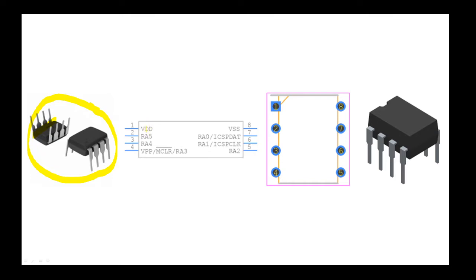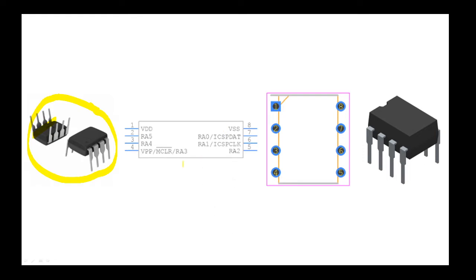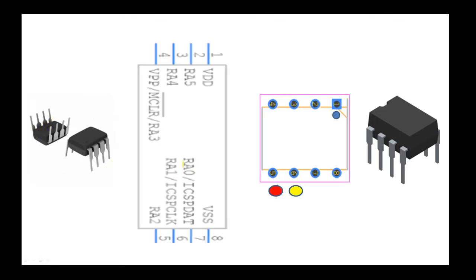We've got pin 1 with VDD through to pin 8 where it's got the VSS. Now the thing about this is that it's a little bit confusing because my work here doesn't have the orientation.